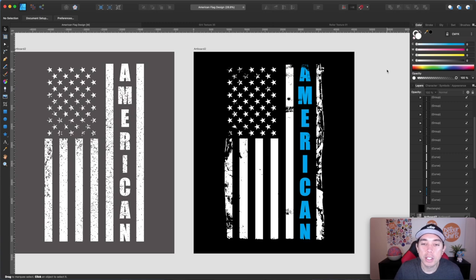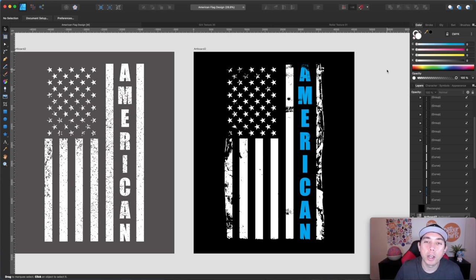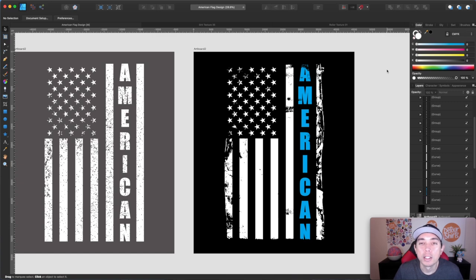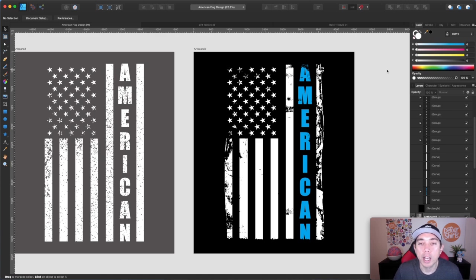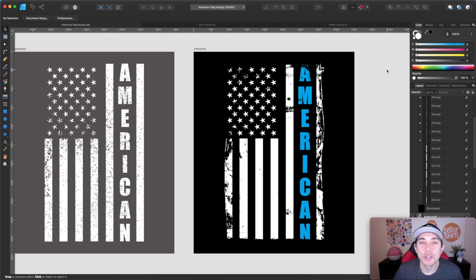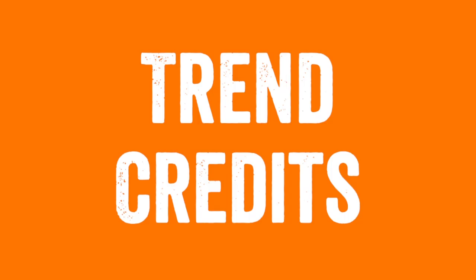Thanks for staying all the way to the end. Let me know in the comments what else you want me to show you how to design. If you have a t-shirt that you see online and like, how do I do this? Let me know in the comments. I'll be happy to help you. Thanks for staying all the way to the end. And your reward is another edition of Trend Credits.